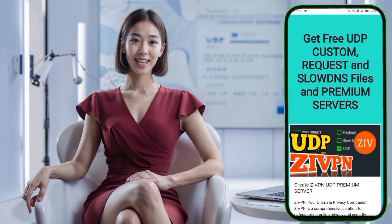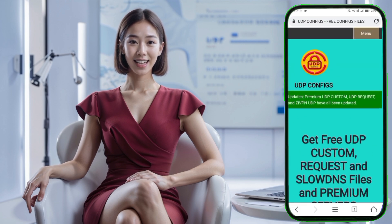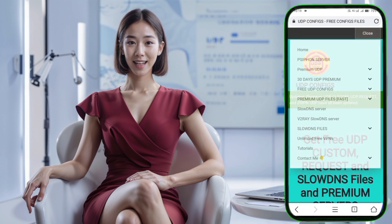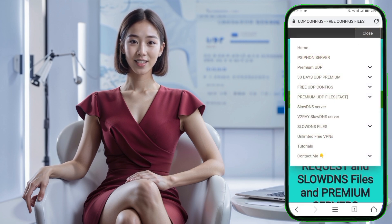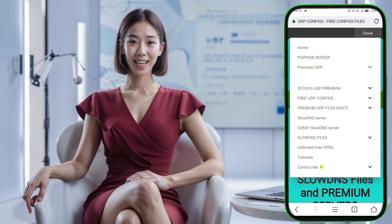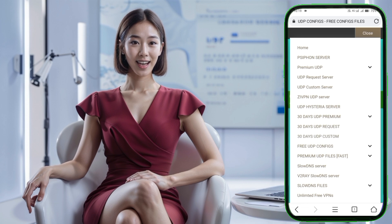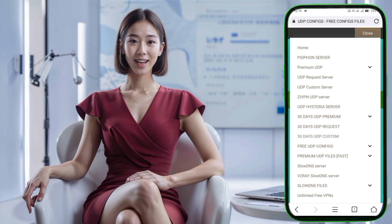Once on the homepage, locate the menu icon and click on it. A list of different options will appear, including UDP server, UDP configs, and 30-day premium UDP. For this tutorial, I'll show you how to download and use both the configurations and server options.